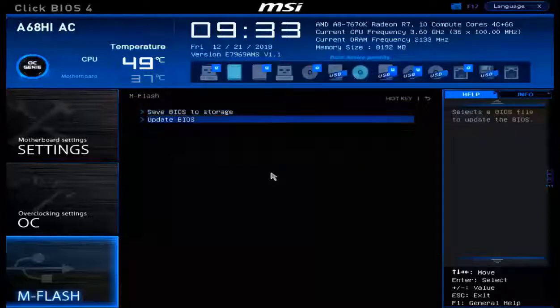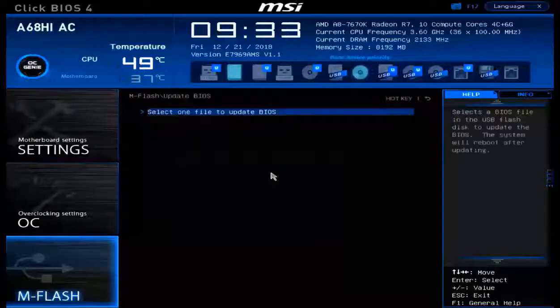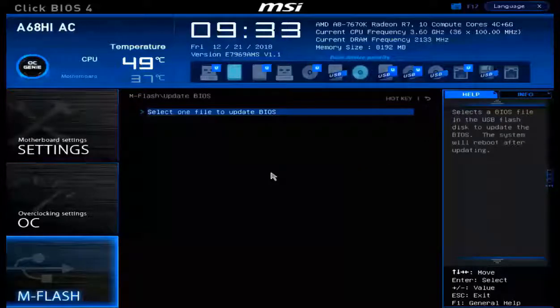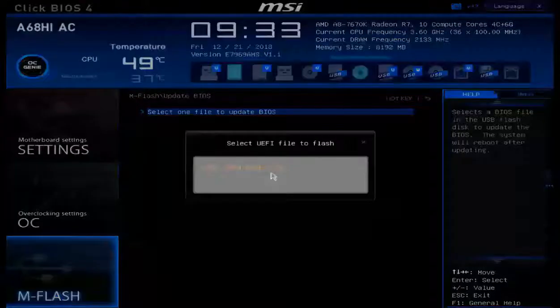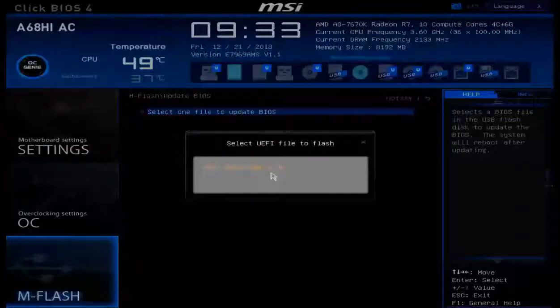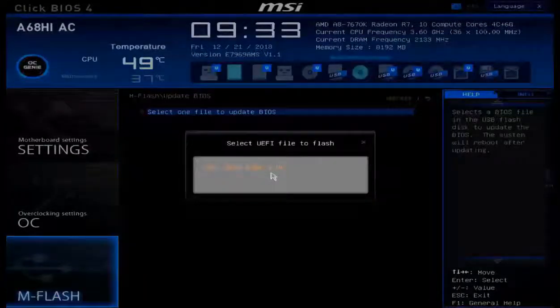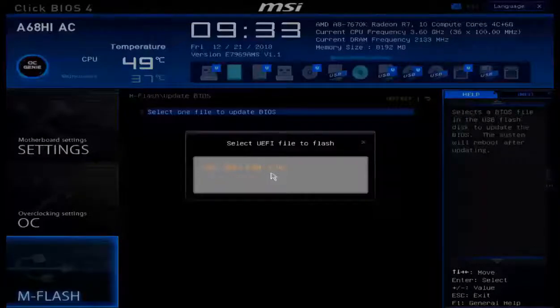We can use the update BIOS feature to actually select a file off of the USB thumb drive. And here if I had a BIOS ready to go, I can click on the UEFI flash thumb drive and be able to update the BIOS itself.